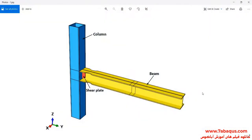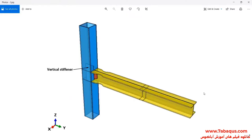In this illustration, we intend to simulate the hysteresis analysis of a beam-column connection with a vertical stiffener in Abaqus software. The model is composed of a beam, column, shear plate, and vertical stiffener. In this configuration, a continuity plate has not been utilized; a vertical stiffener has been used instead.